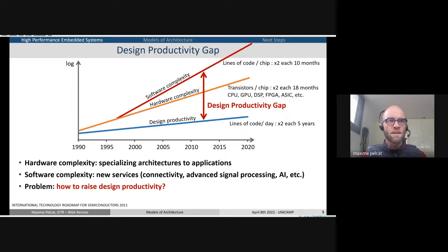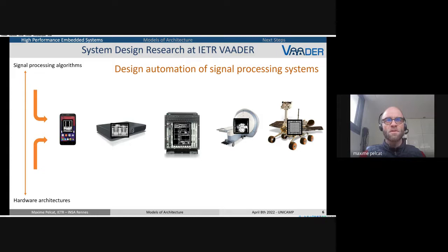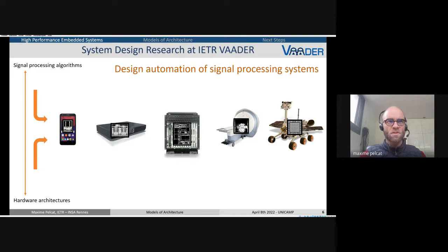So how to raise design productivity when hardware complexity comes from specializing architectures to applications, and software complexity comes from adding new services to systems — more connectivity, more advanced signal processing, and now embedded artificial intelligence? At our team, IETR BADR, we have worked over the years on different propositions to automate design of signal processing systems. We look specifically at signal processing applications and port these to different architectures that could be embedded in a phone, a set-top box, a telecom base station, or medical equipment.